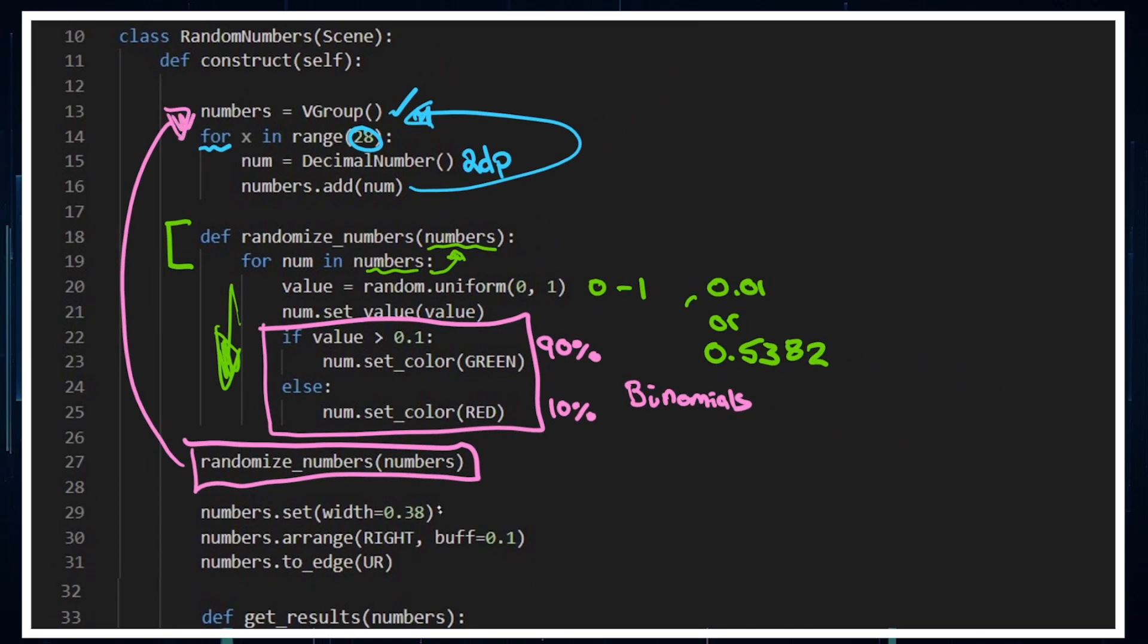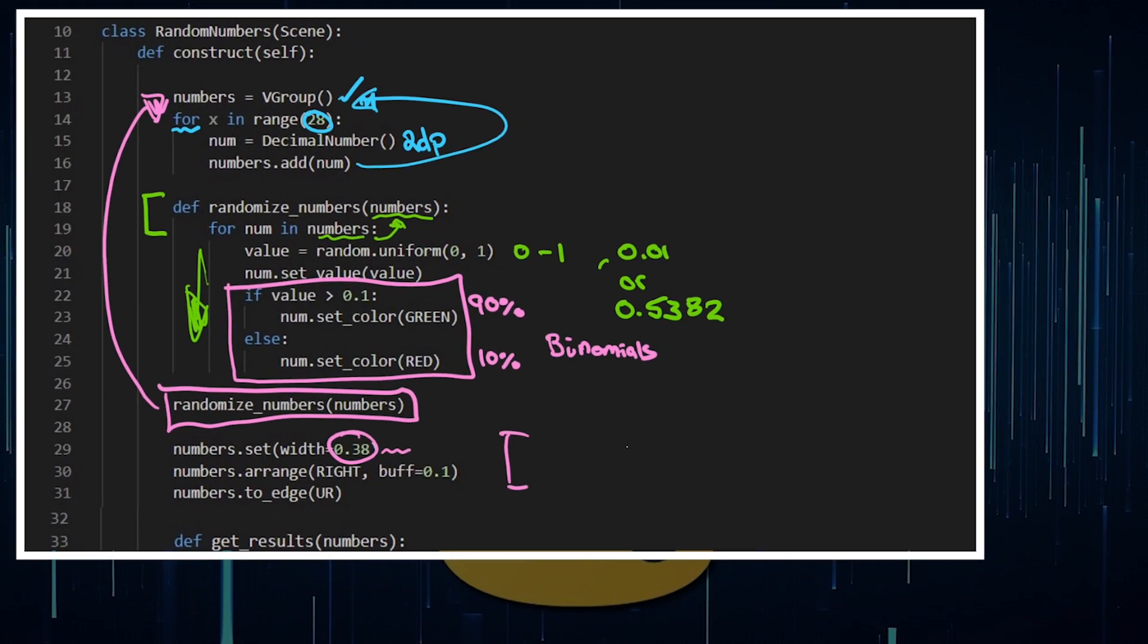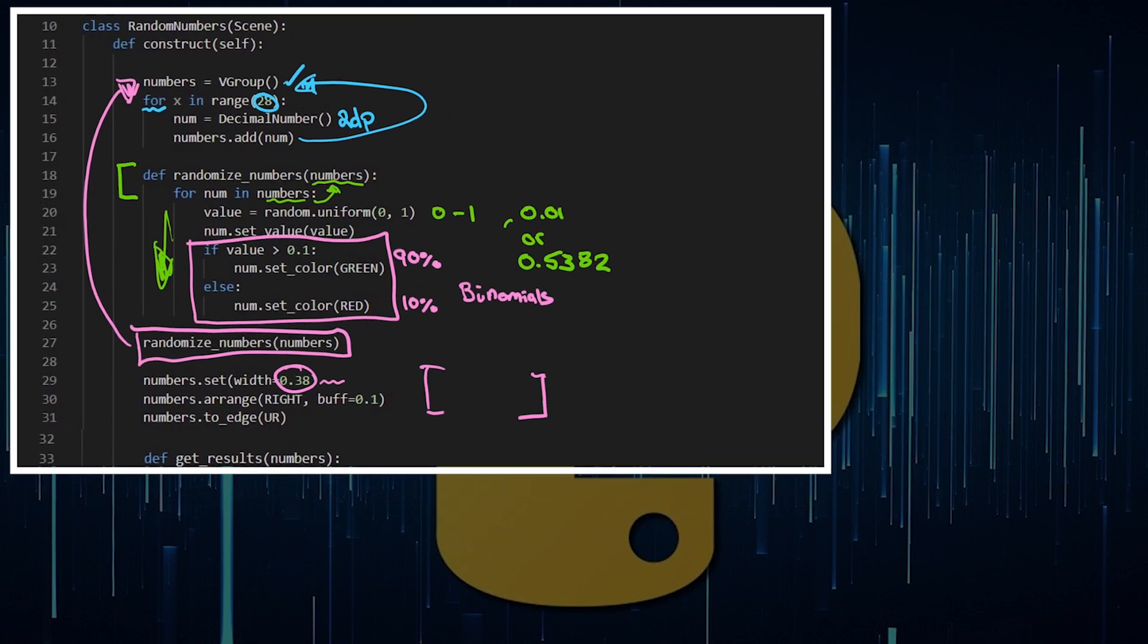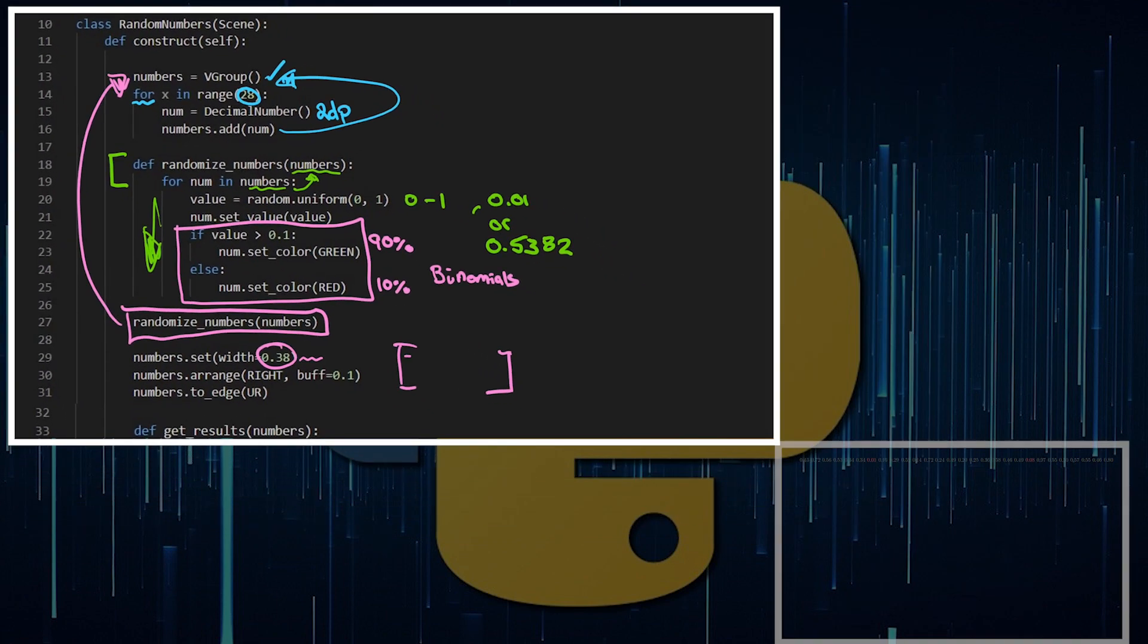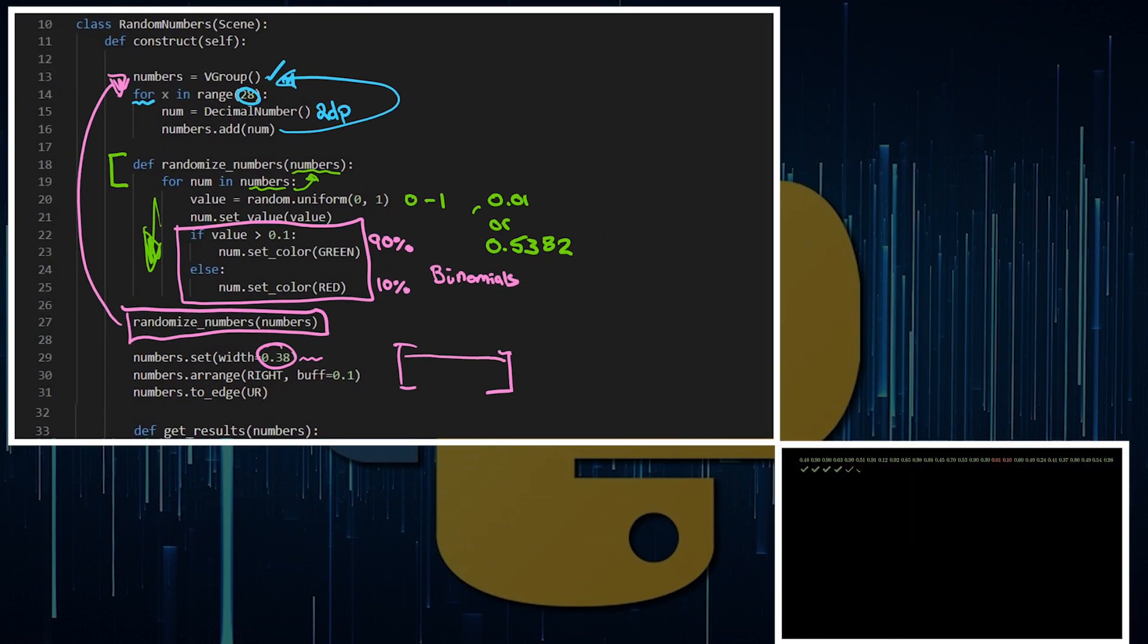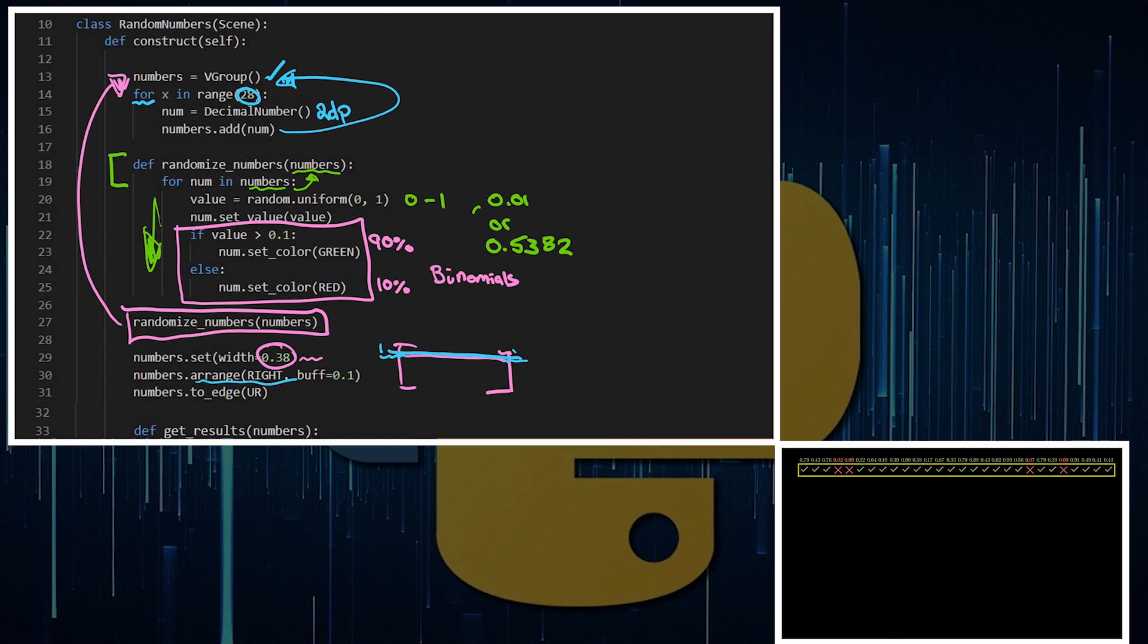We want to set a width for them. Now this is fairly arbitrary, this is 0.38. It's just so on my Manim screen my list of numbers fits nicely, rather than having the numbers go over the edge of the screen so you can't actually see them. I'm arranging them to the right, so we're going to go one all the way through to 28, and then putting them to the edge.